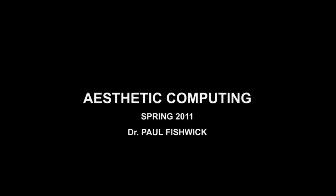This video is an introduction to the field of Aesthetic Computing as taught in Professor Paul Fishwick's course at the University of Florida in the spring of 2011. I am Zaki Zell and was a teaching assistant for the course.